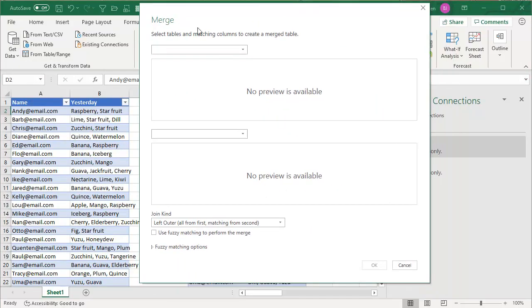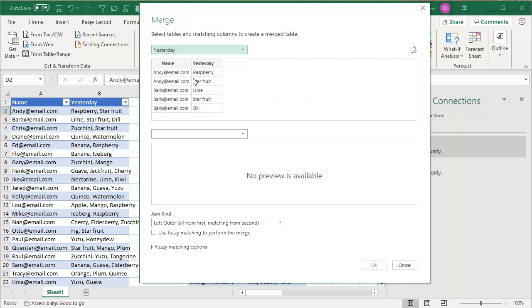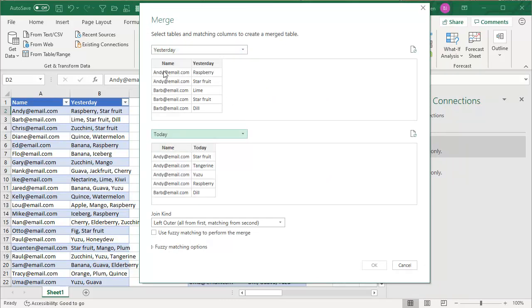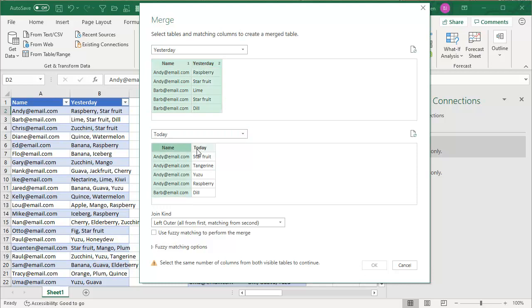So the merge dialog, we're going to say we're going to take yesterday and today, and we're going to merge it first on name, control click on yesterday, first on name, control click on today. So the one there, the one there, the two there, the two there.